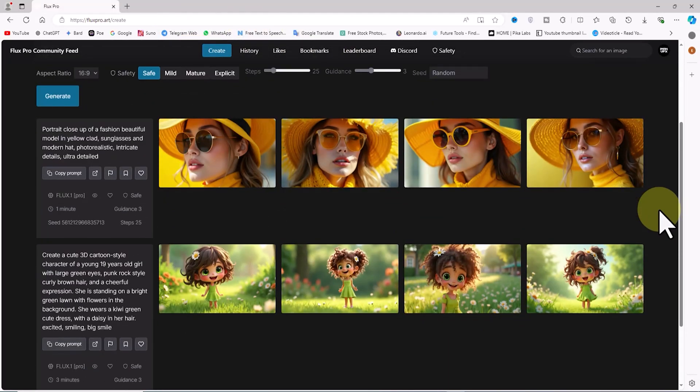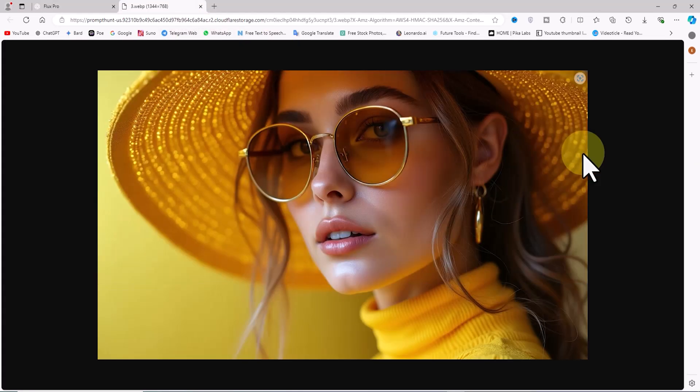By clicking on the thumbnail of any image, you can view it in its original size.